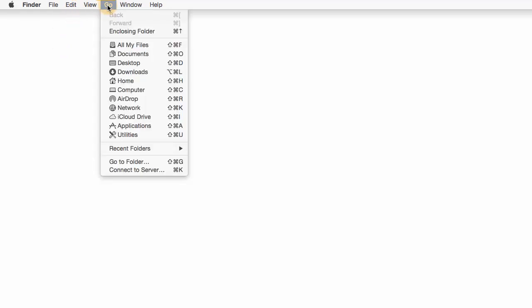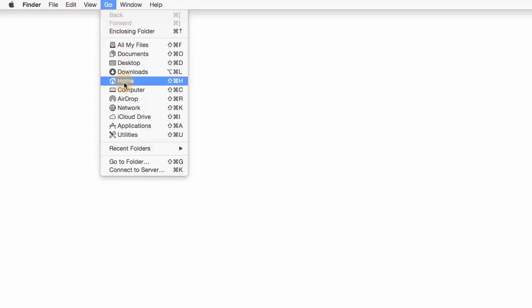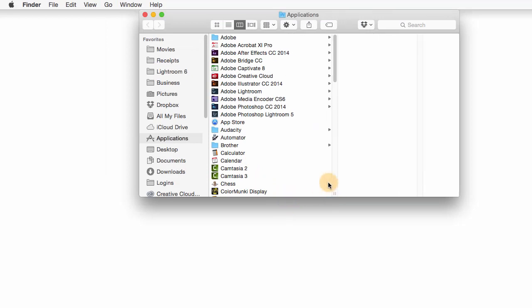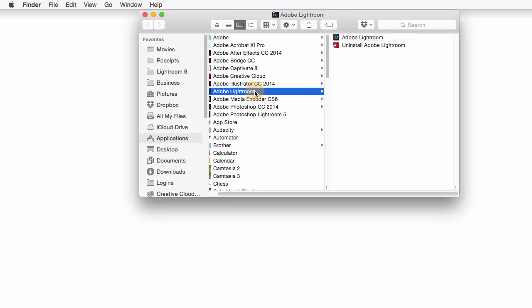Here on a Mac, down in my dock, I would click on Finder, and then up in the menu bar, I'll go to my Applications. Notice here in my Applications that I have Photoshop Lightroom 5 and then Adobe Lightroom. I don't see Lightroom CC or Lightroom 6, so this Adobe Lightroom is the new version.